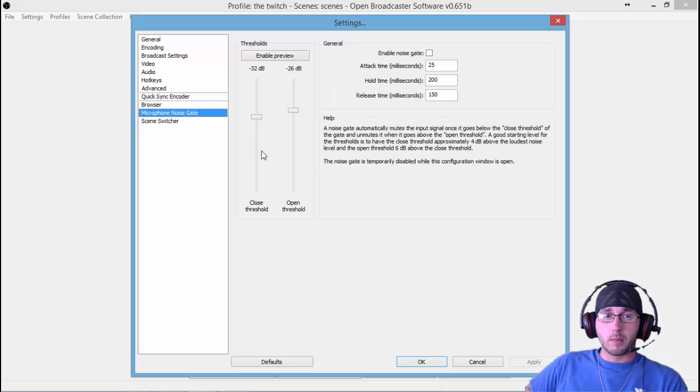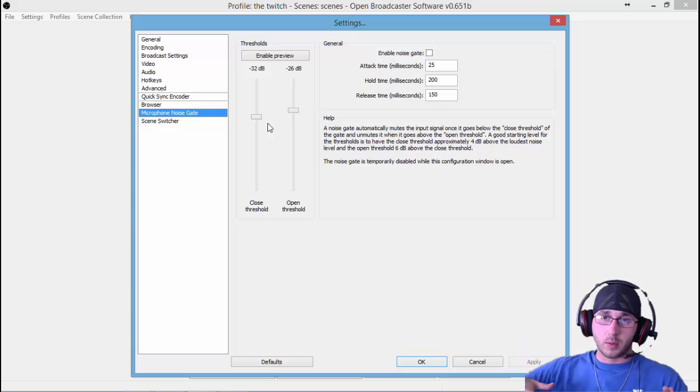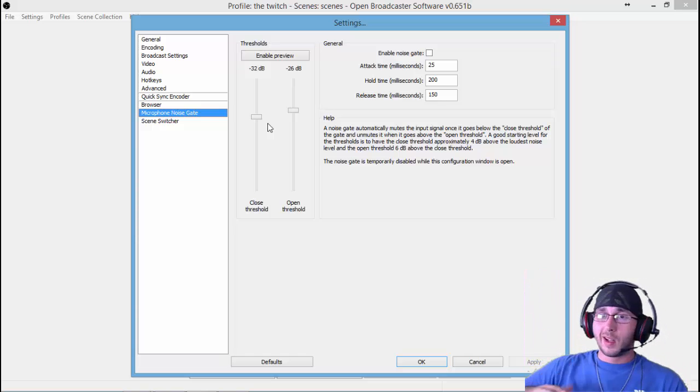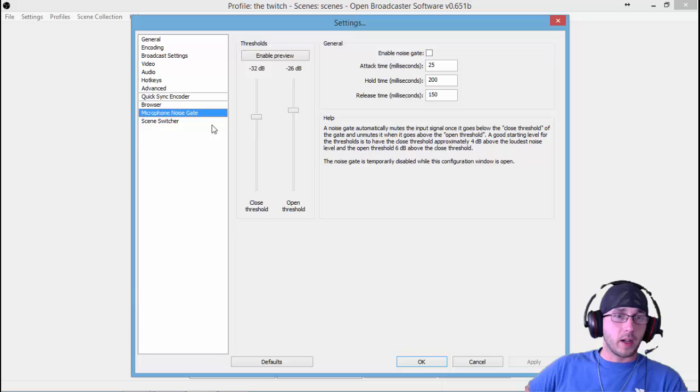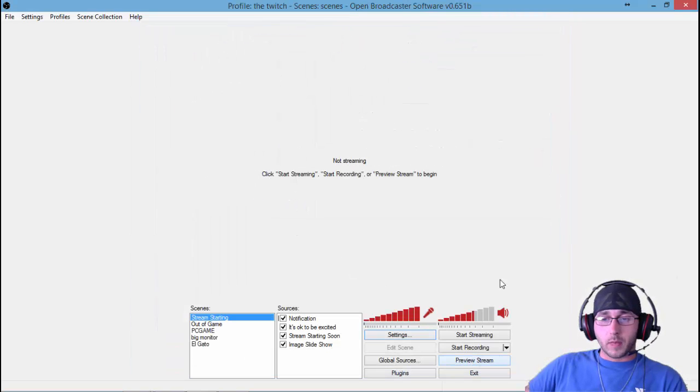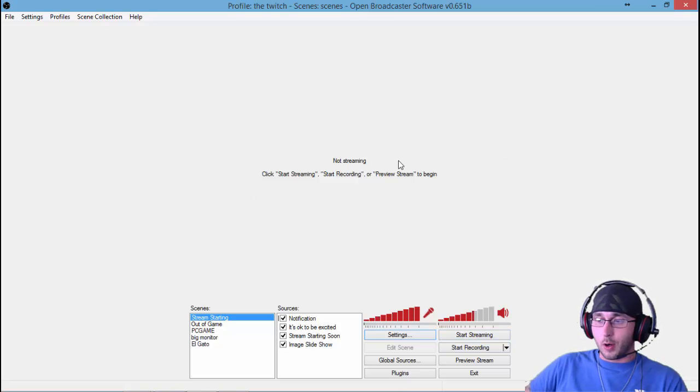That's pretty much all the settings that you really need. Once you get all those in there, you can do your noise gate, where you set your high end and your low end. I'm not worried about that right at the moment. Get all that stuff set up, you're good to go. Just add your overlay, your game, all that good stuff. You can stream, good to go.